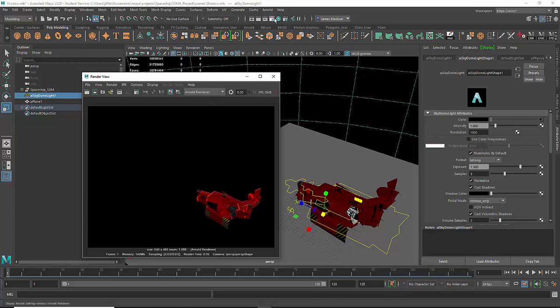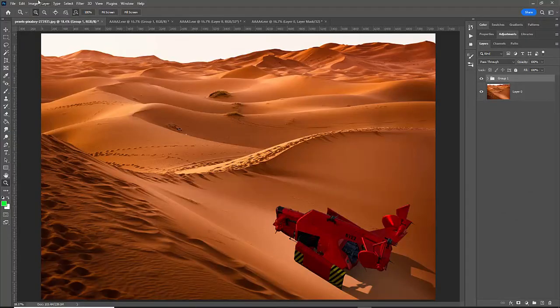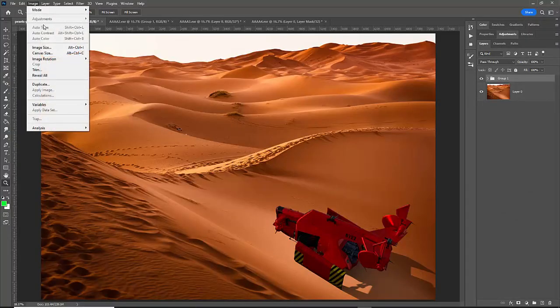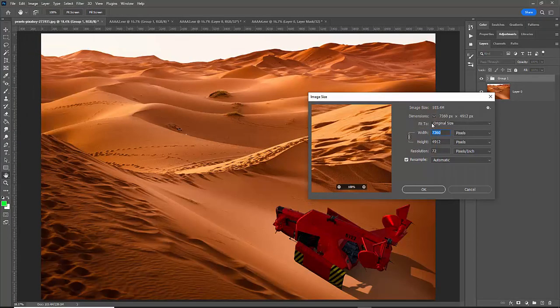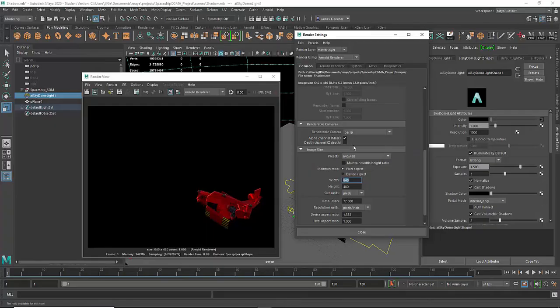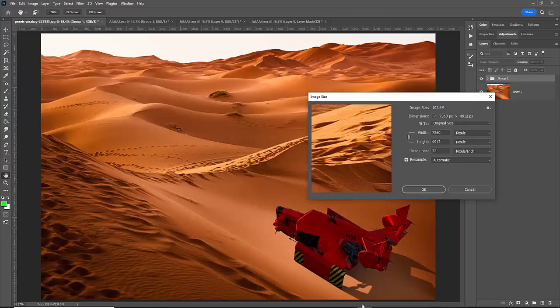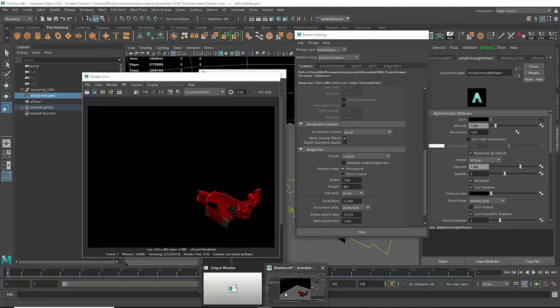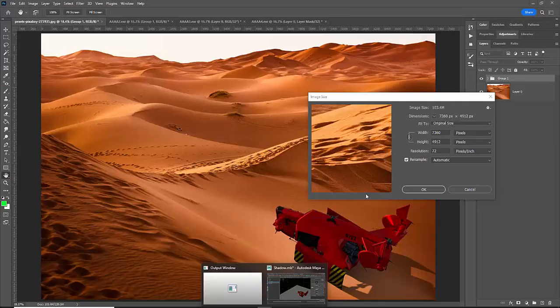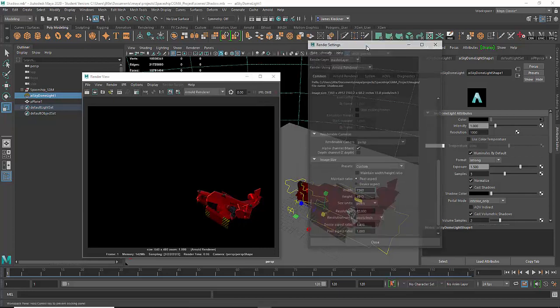The final thing I would do is click on the render settings here. I want to match the resolution of my final image. If I go to Photoshop and go to image size, it's 7,360 pixels for the width. So I can do that in Maya, come in here and type in 7360. And then the height, if I go back to Photoshop, is 4912. So I'll put that in here, 4912.